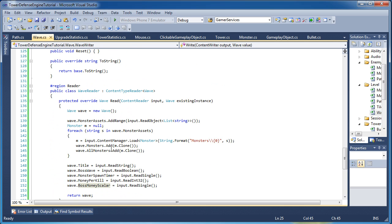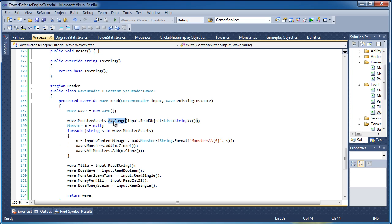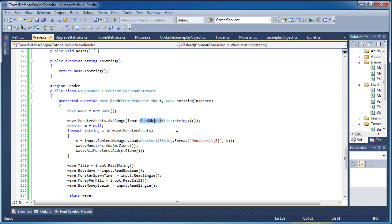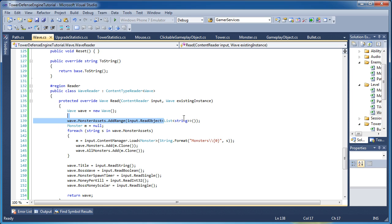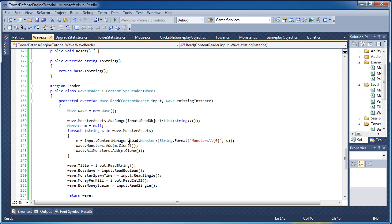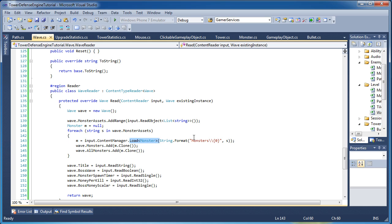Now for the reader, we read the list of strings. Now we do this in a certain way to where it will populate the list which is the monster assets list. So we call wave dot monster assets dot add range and then we call input dot read object and then the object we want it to read which is a list of string values. So then we have monster m is equal to null and then for each string in this list we need to dot load the monster and where the monsters are being stored and then we load it into m and then we call m dot clone here.